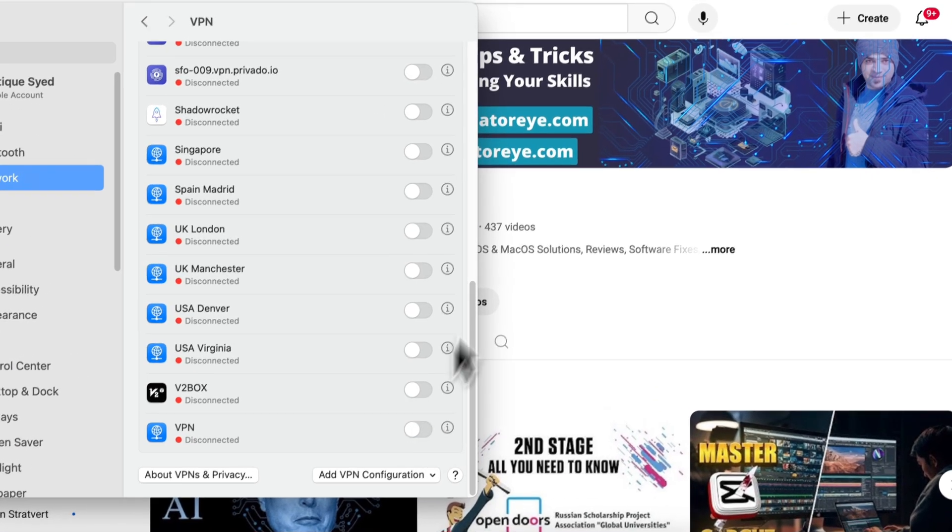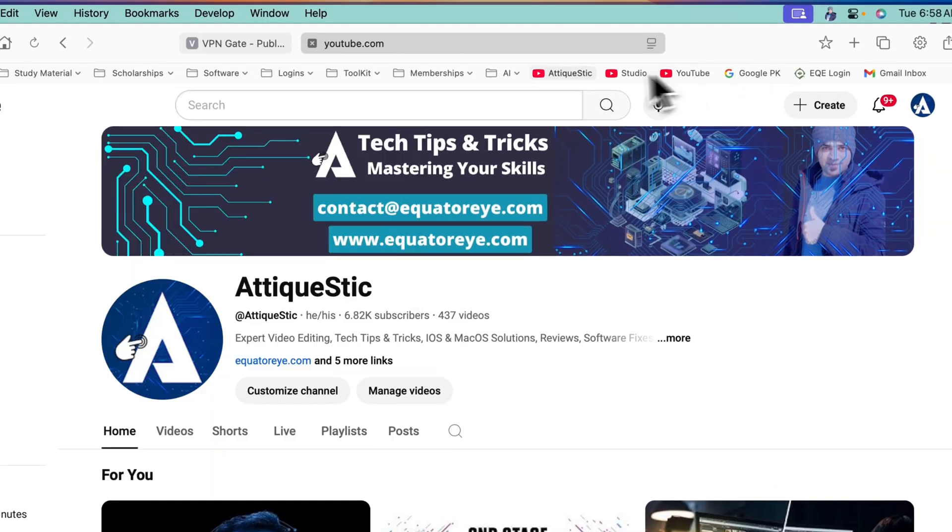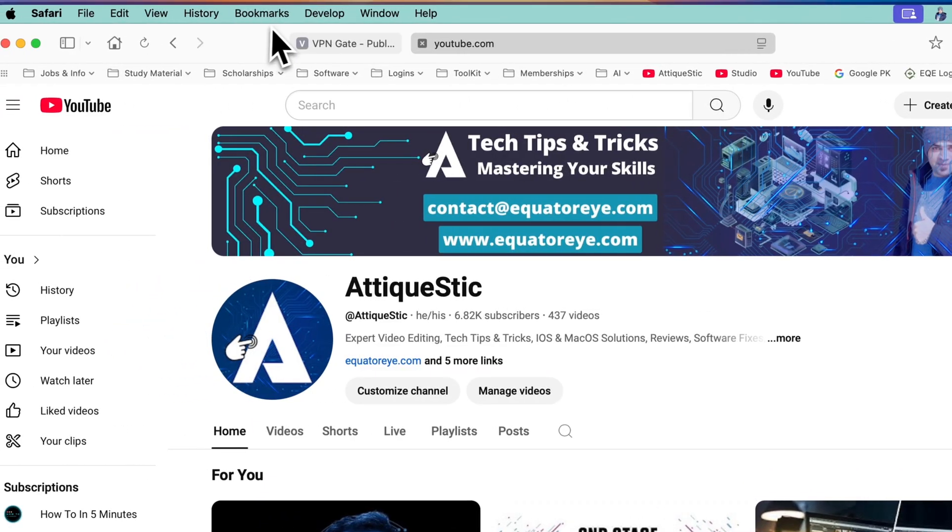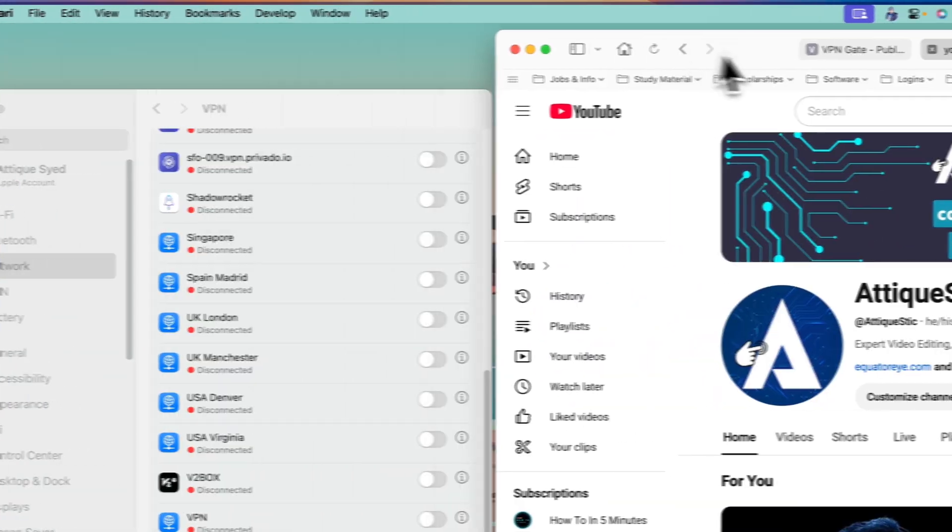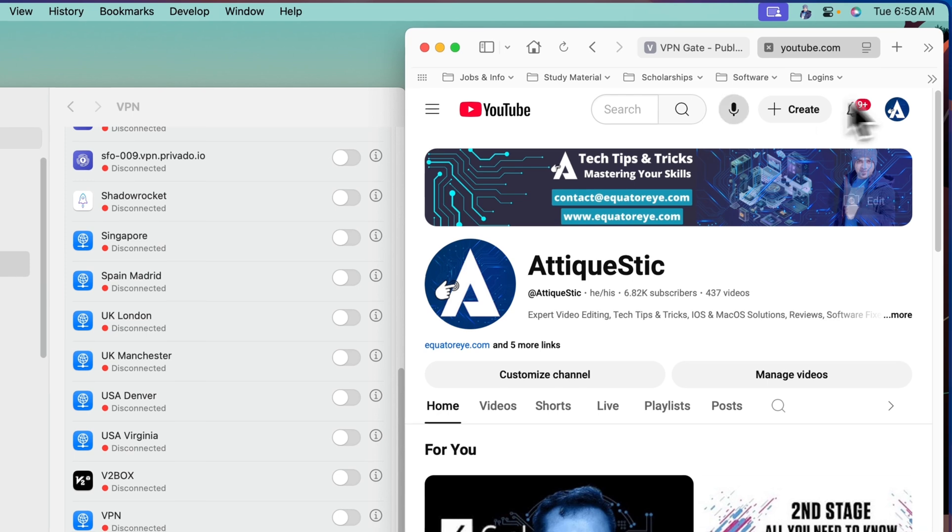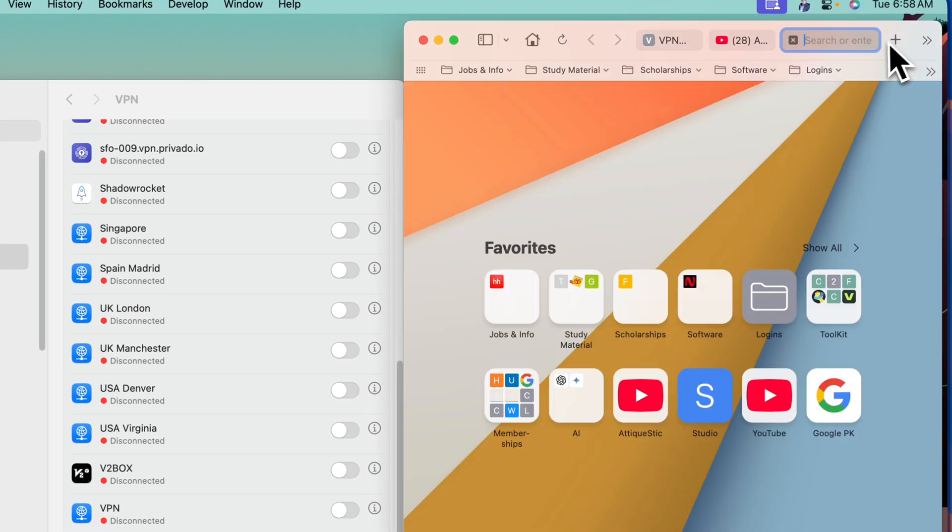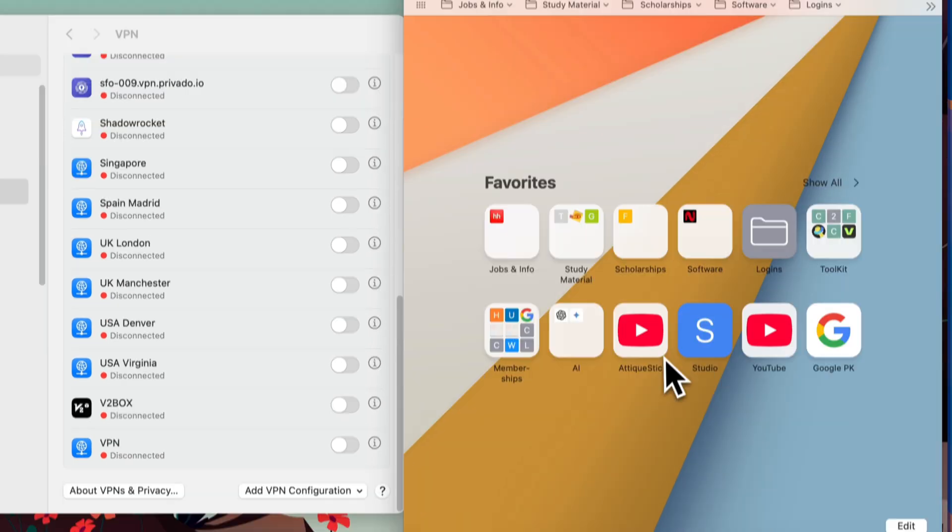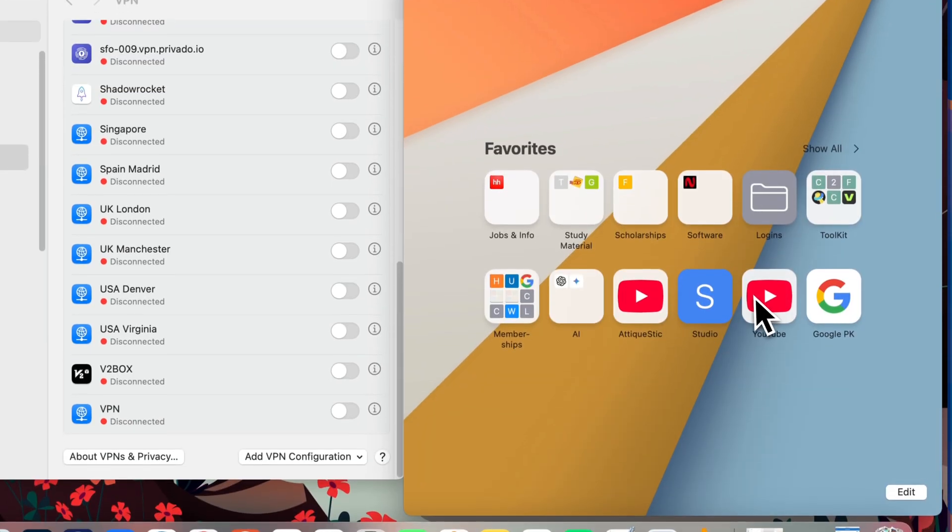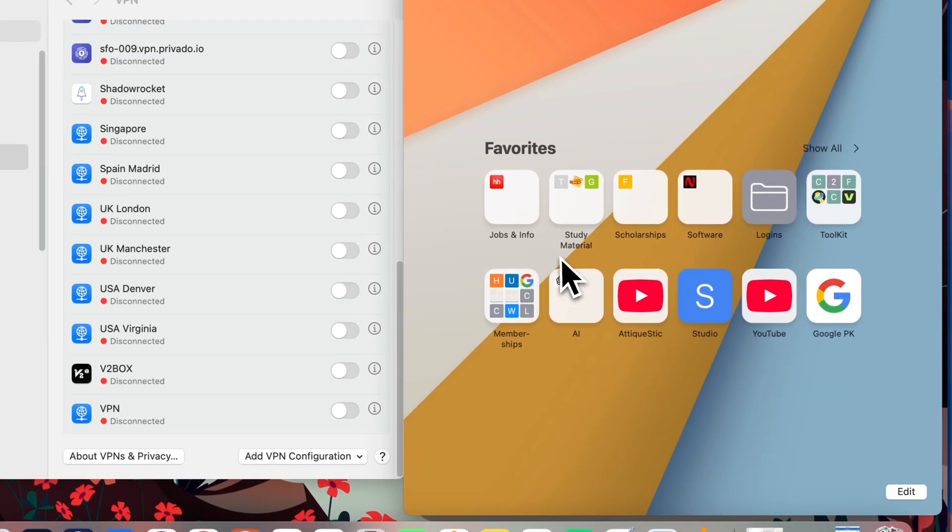Now let's disconnect this VPN and side by side I'm going to try. Here is my VPN. I'm going to open a new tab. Go to YouTube. It will not work.